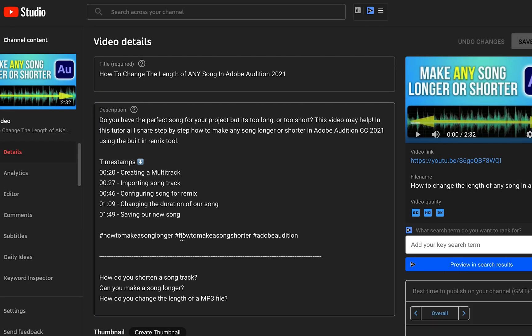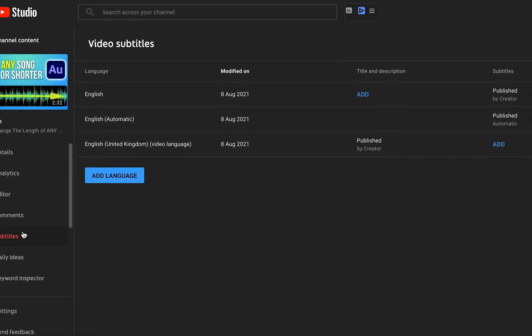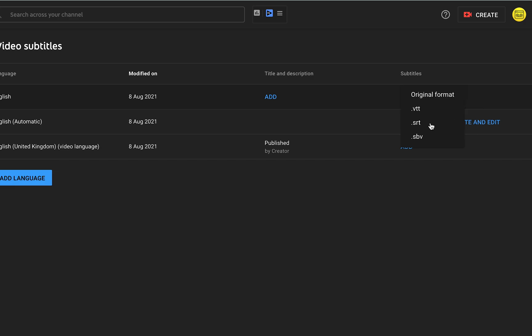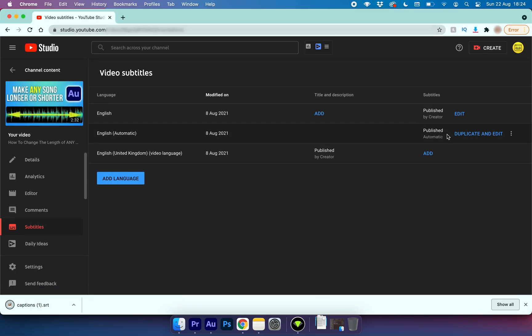I can do this by going into the video, going to subtitles and then selecting the three dots here, download and then choosing .srt. All this is is a file that contains all of the subtitle information and timestamps for this video.